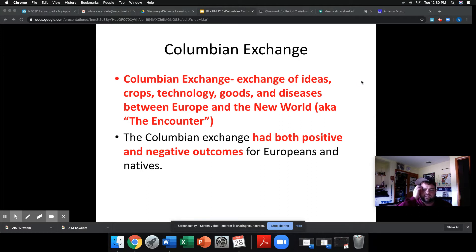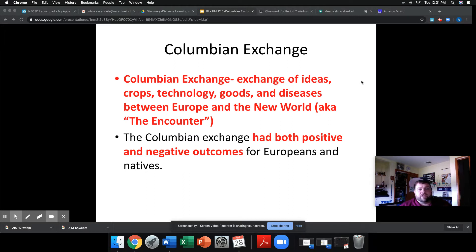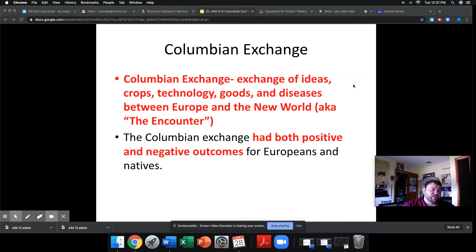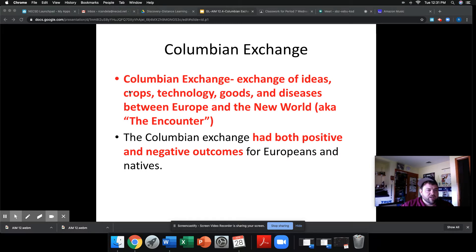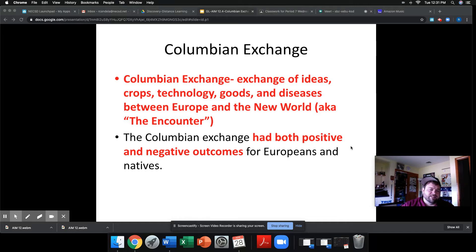The Colombian Exchange is the exchange of ideas, crops, technology, goods, and diseases between Europe and the New World. Recently, New York State started referring to this in an official capacity as 'the Encounter.' One year on the Regents exam, they asked a question about the Encounter and no one had ever heard that term before, so no one knew what they were talking about — New York State just changed the vocabulary without telling anyone. Moving forward, you may see this topic referred to as the Colombian Exchange or as the Encounter. Either way, we're talking about the same things.